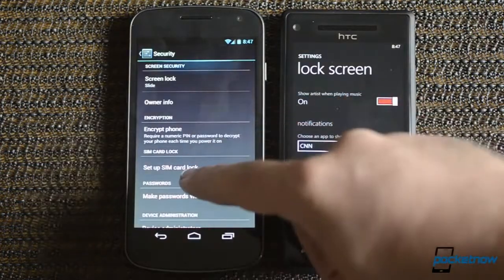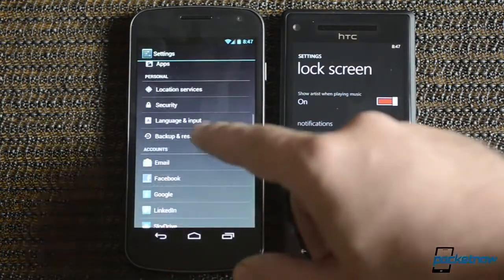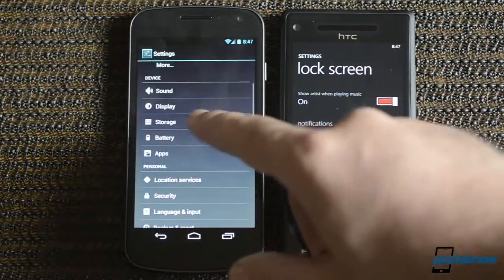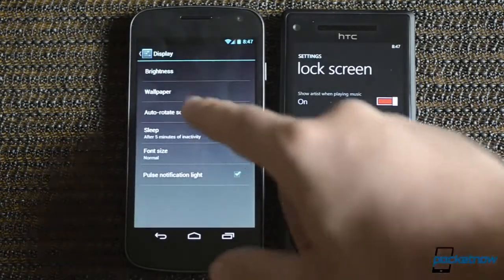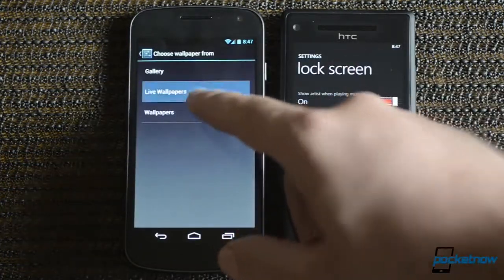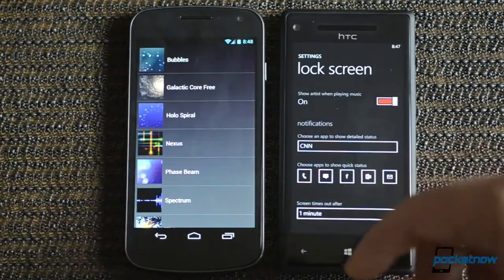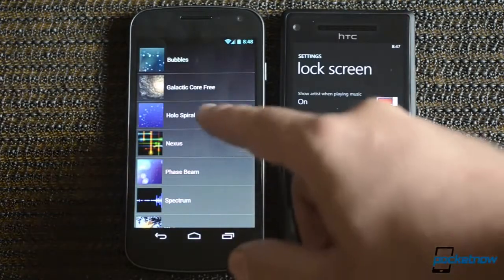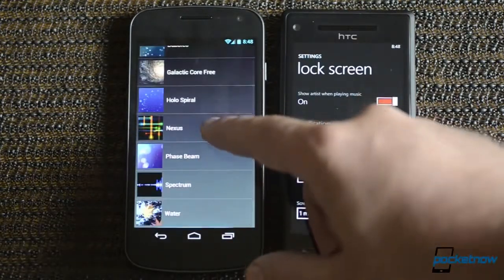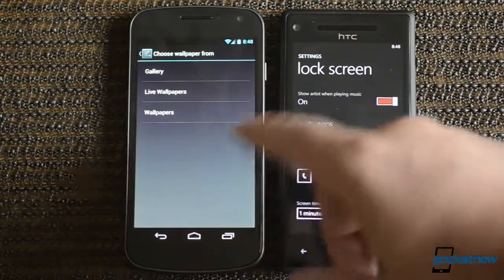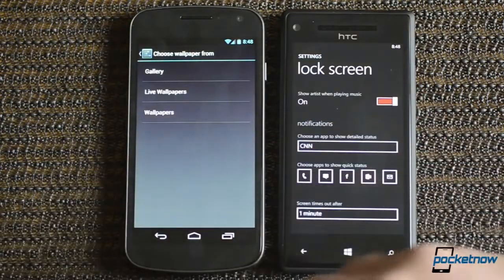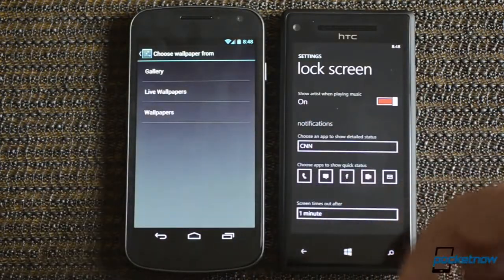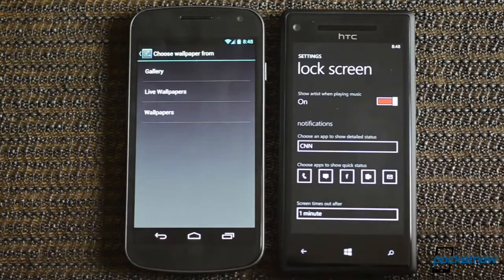Over here we also have just the background image really that we can change. And it uses the same background as the normal operating system. And of course there's all sorts of apps that you can use to install on Android and customize it. We're just going to go over the stock Android right now.